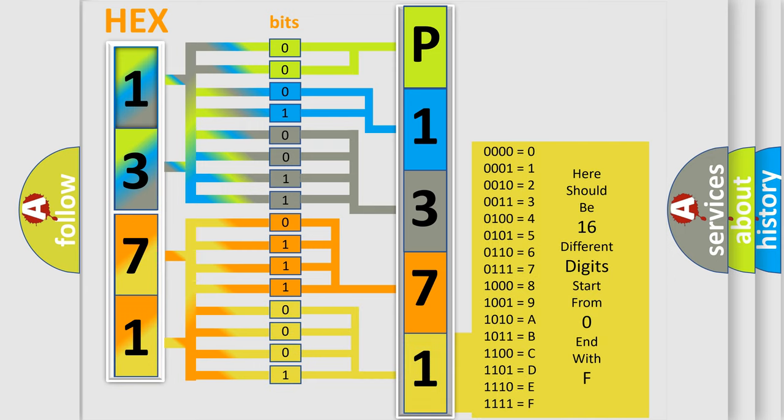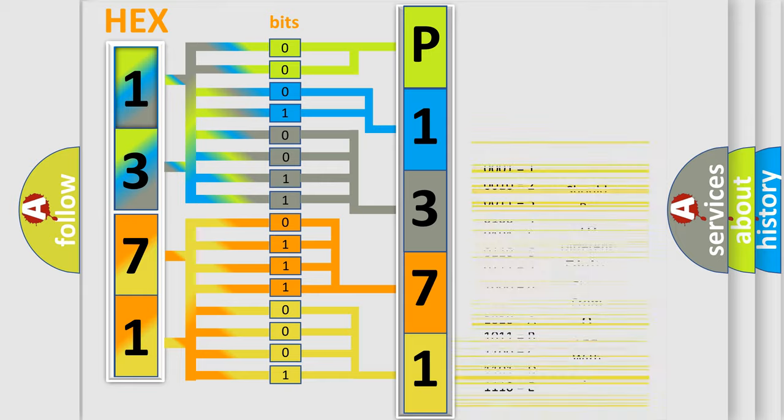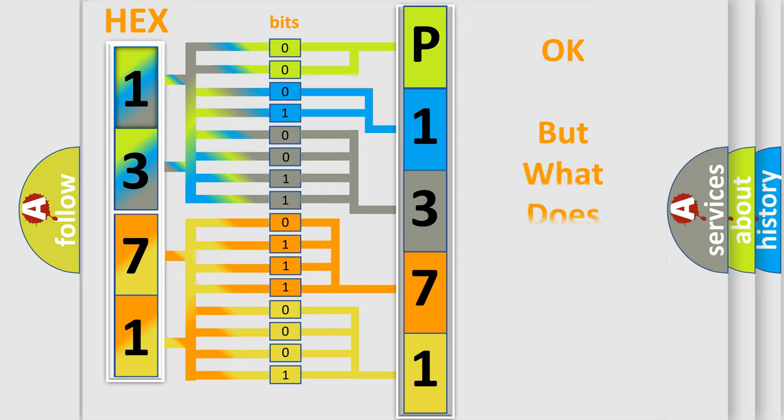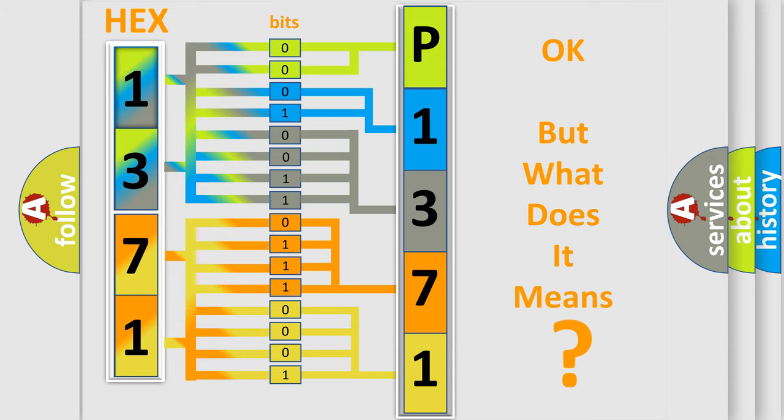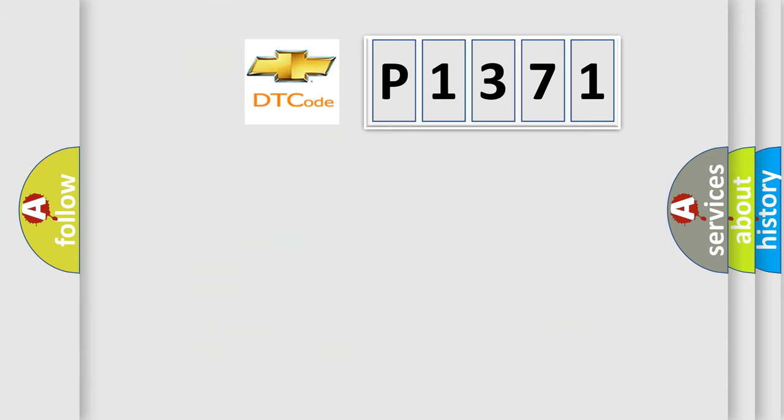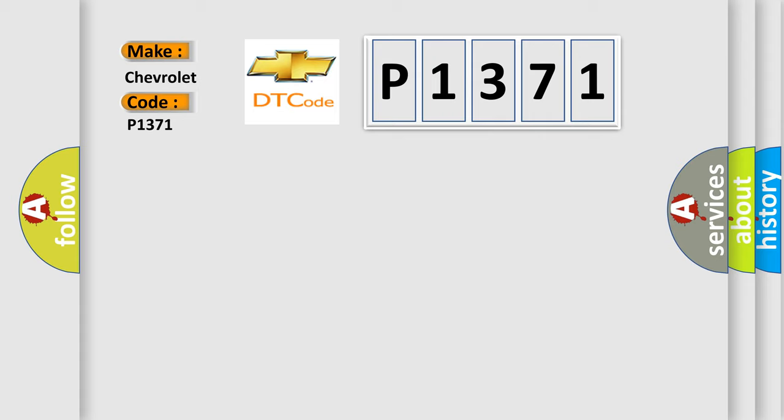We now know in what way the diagnostic tool translates the received information into a more comprehensible format. The number itself does not make sense to us if we cannot assign information about what it actually expresses. So, what does the diagnostic trouble code P1371 interpret specifically for Chevrolet car manufacturers?